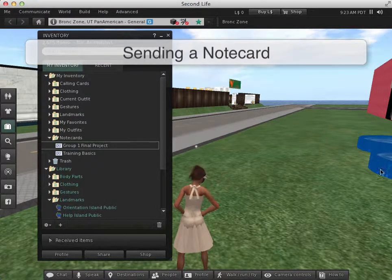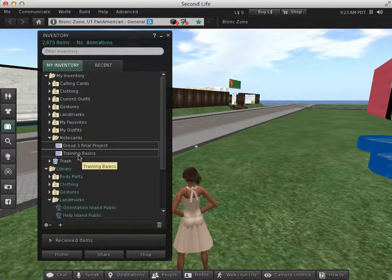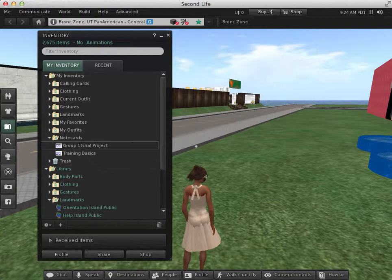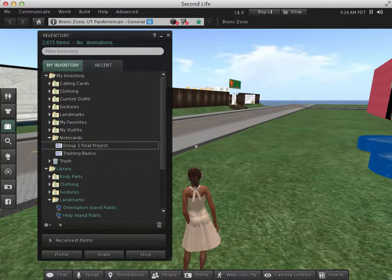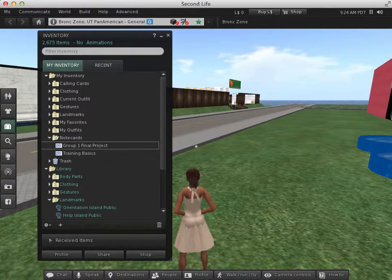What if I wanted to send this note card to somebody? You can do that. Note cards can be placed within objects, sent through IM, or given to someone right in front of you.